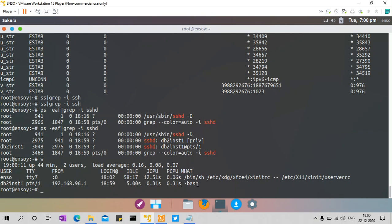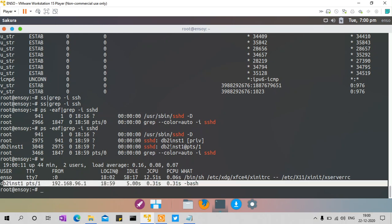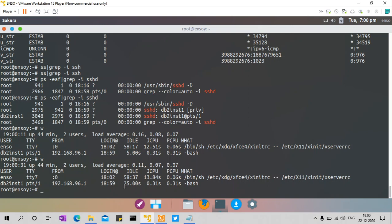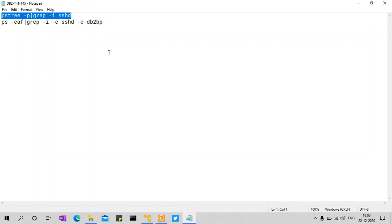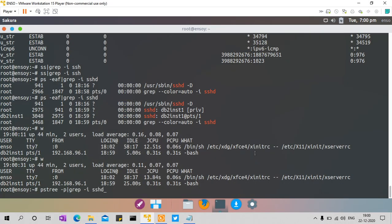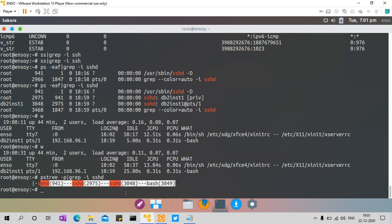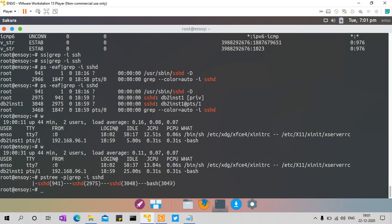If you look at the W command, it shows that pseudo terminal process 3048 — it tells you from which IP address it is coming, what time you logged in, and how long it has been idle — about 25 seconds. There is another command I'd like to show: PSTree. This gives you a nice hierarchy — 3048 under parent 2975 under parent 941. The bash process has ID 3049. Note this particular ID because it will be helpful.